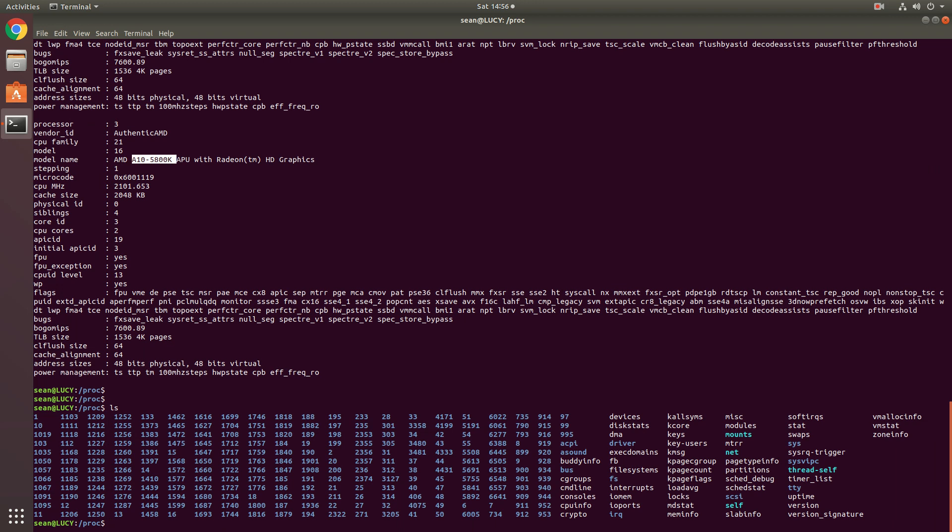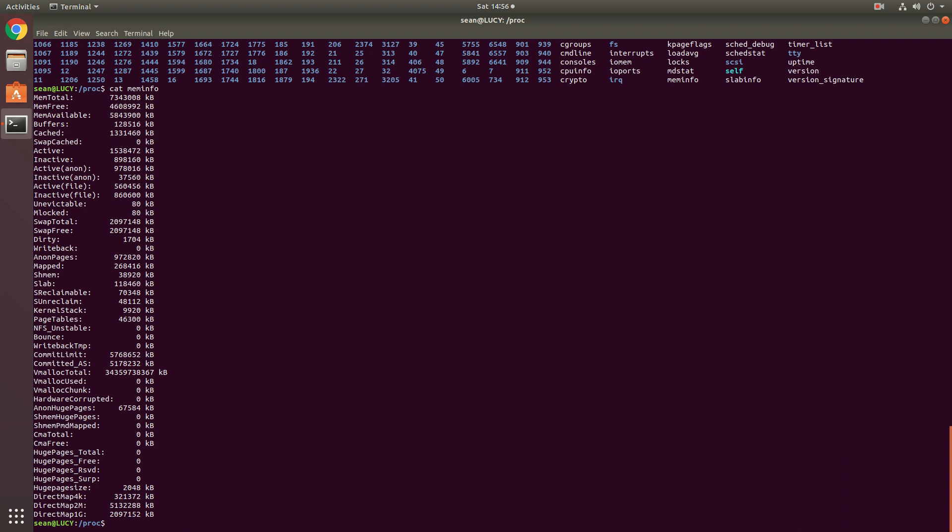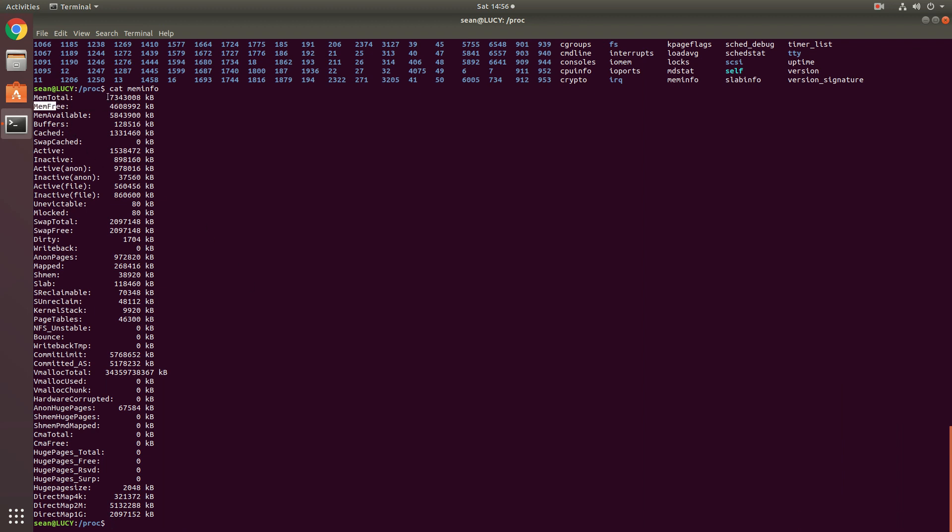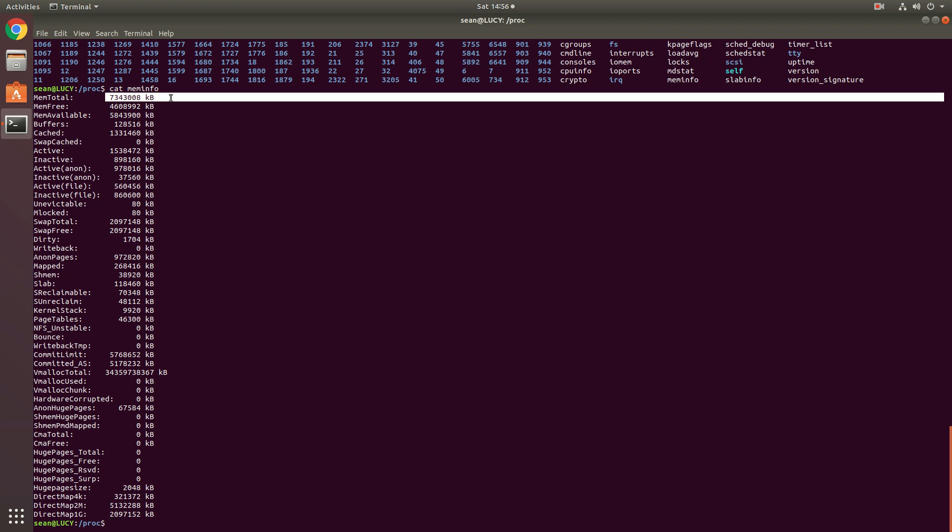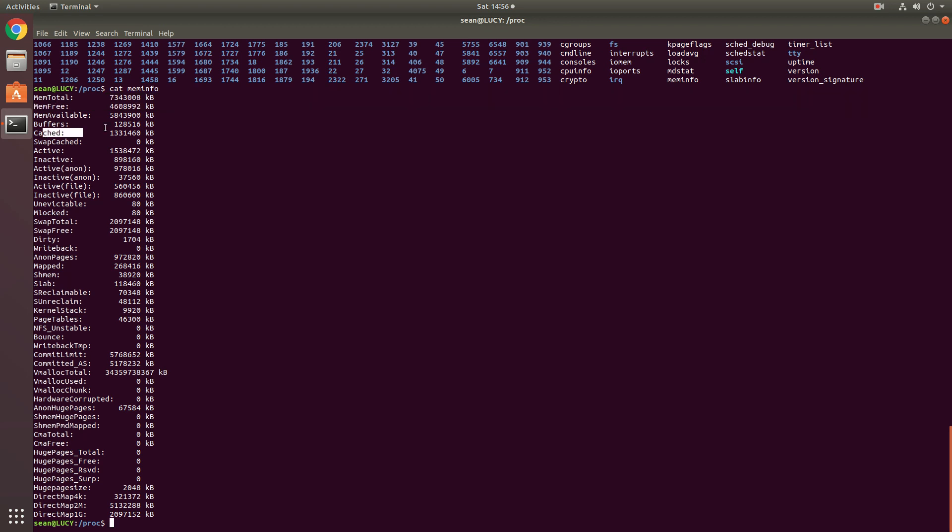So other information you can find, for instance, is cat meminfo. So you can see how much memory is available on the system, what is the physical amount and what is available, and how much is in the buffer.